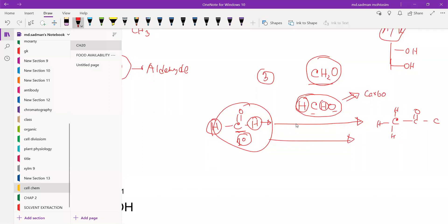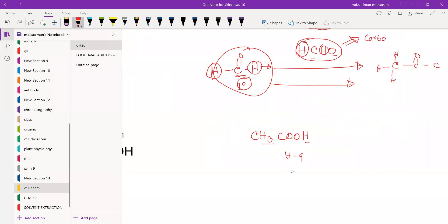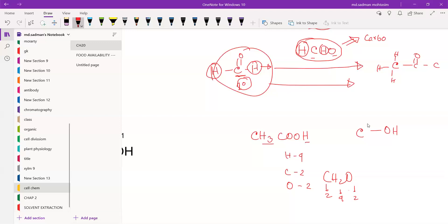The next point is CH2COOH. We can see that H is 4, C is 2, oxygen is 2. CH2O pattern follows 2, 4, 2. If we follow this pattern, we call this carbohydrate. We can see C-OH, C1O, CH3.